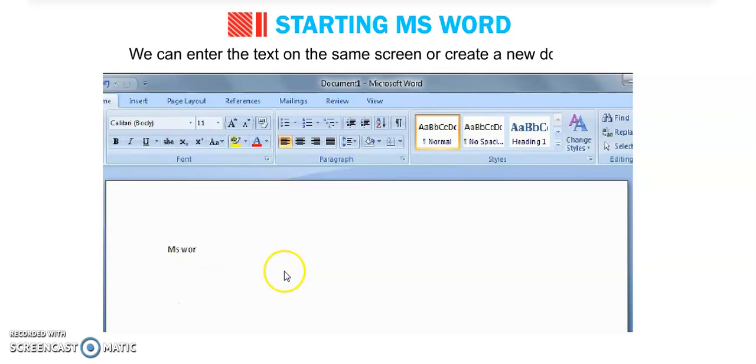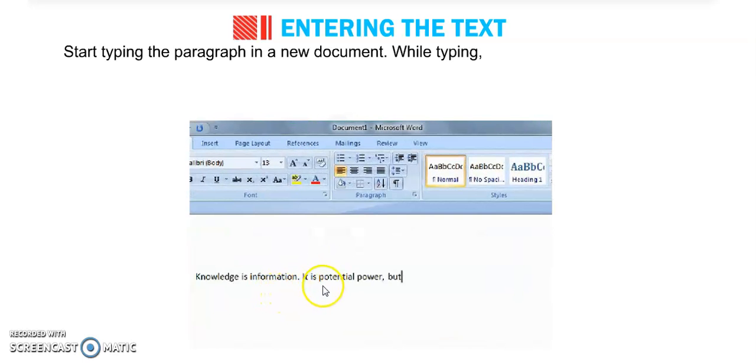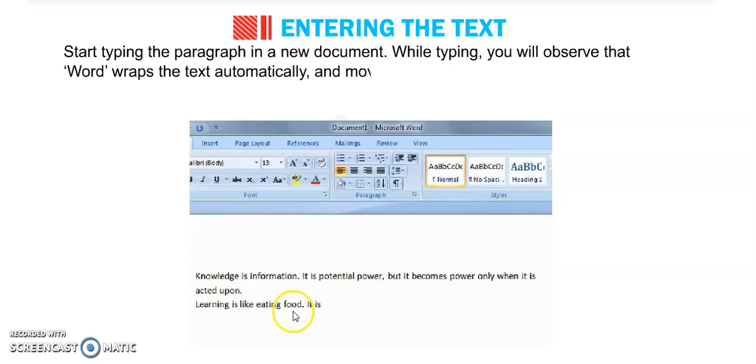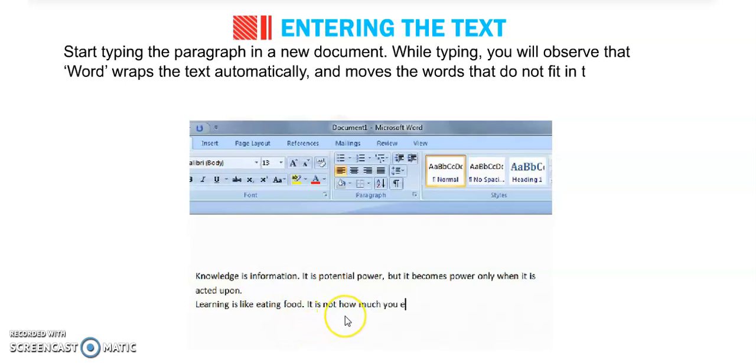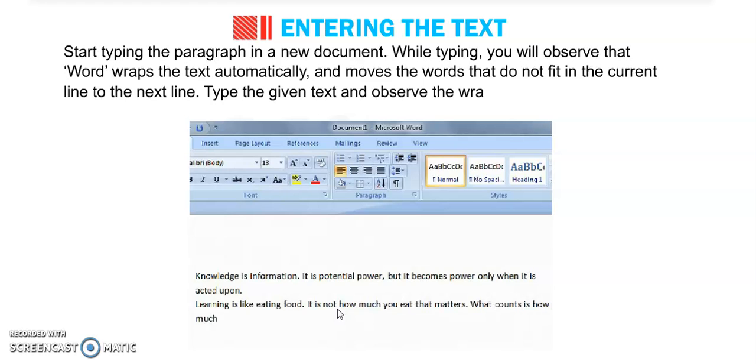Next is entering the text. Start typing the paragraph in a new document. While typing, you will observe that Word wraps the text automatically and moves words that do not fit in the current line to the next line. Type the given text and observe the wrap effect. Without pressing the Enter key, the text automatically comes to the next line when the current line is finished.